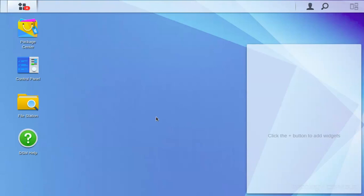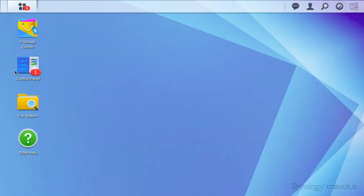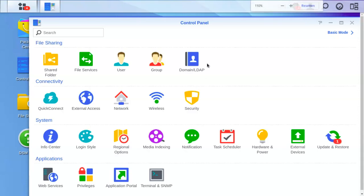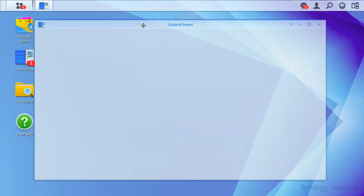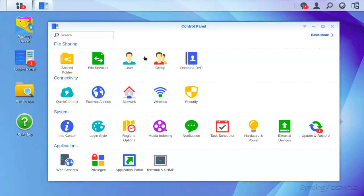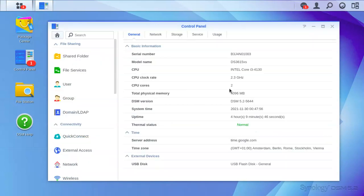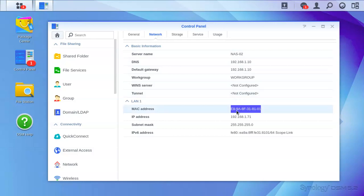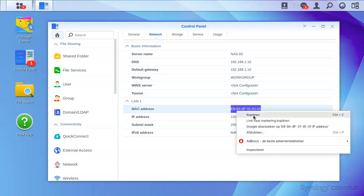Then we'll need to find the MAC address. We can find the MAC address at the info center. We will copy that.